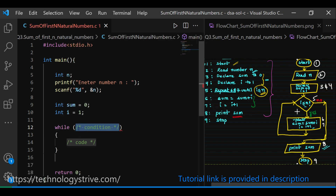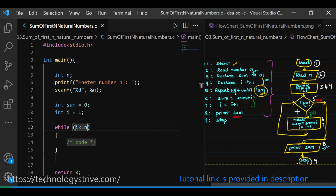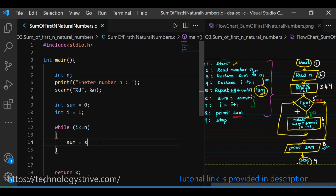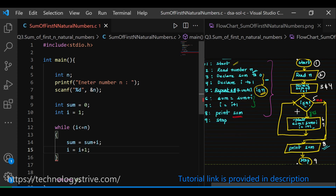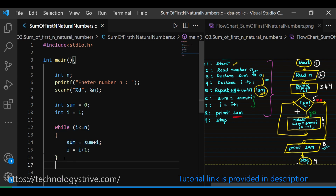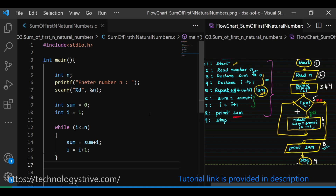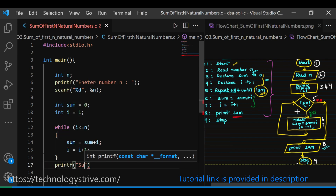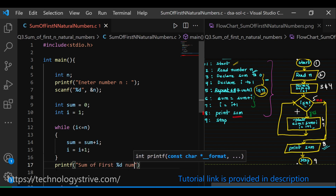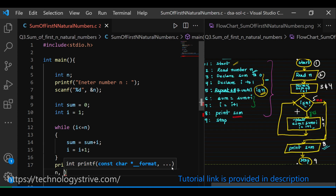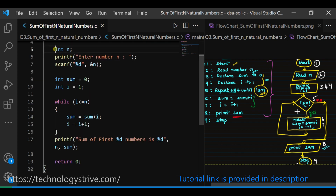Inside the while loop with condition i <= n, write: sum = sum + i and i = i + 1. Once i increments, the condition is rechecked. When the loop ends, print the result using printf: "Sum of first N numbers is %d", printing both N and sum.